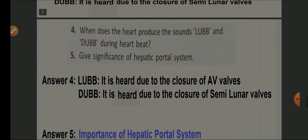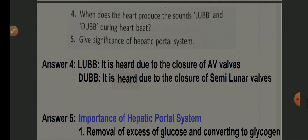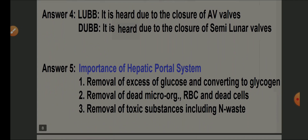Question number four: when does the heart produce the sound 'lub' and 'dub'? 'Lub' is the first sound, heard due to the closure of AV valves. 'Dub' is the second sound, heard due to the closure of semilunar valves.